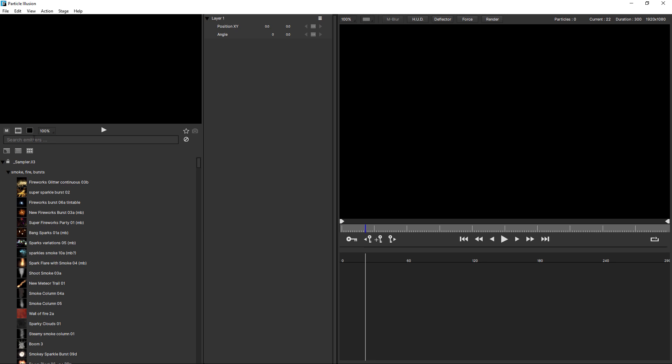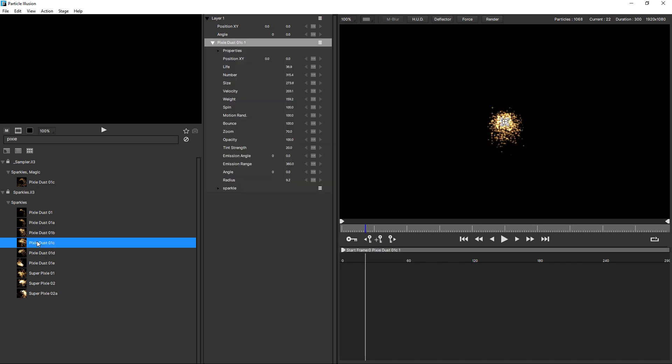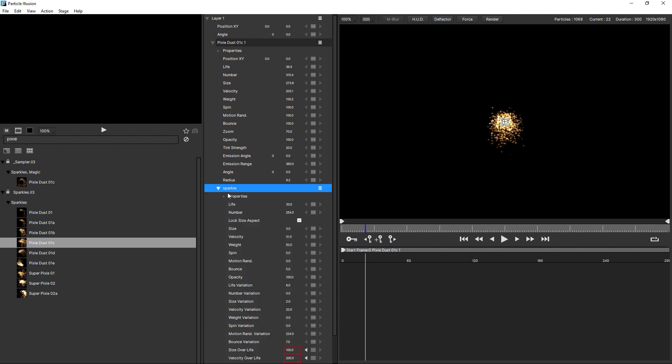I'm going to just type in pixie, and I'm going to just add pixie dust 01C to the stage by double clicking. And over here in the controls, you can see we have the emitter and we have the particle being emitted. And the emitter has a range of parameters, and some of these are scale factors for the particle parameters of the same name.